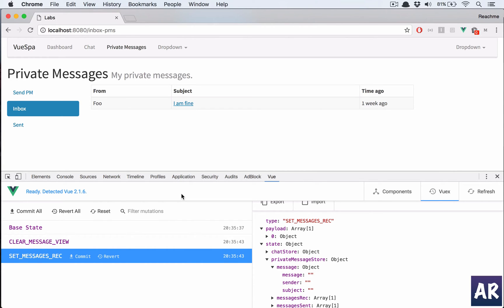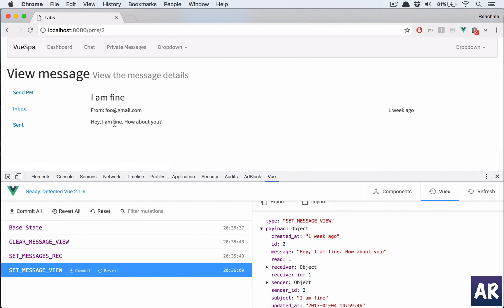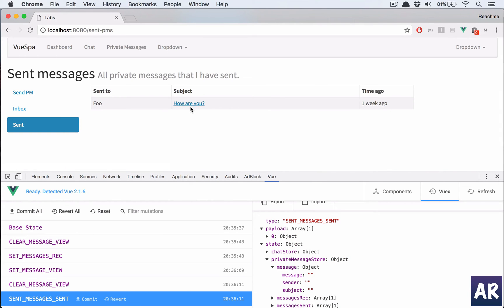So we've handled the view of a message and also the sent route. In the next video we'll handle sending a private message using a new library called Vue Multiselect to get the list of all users — set the subject, select a user, and send the private message. Thanks for watching guys — if you like the video click the thumbs up and don't forget to subscribe.